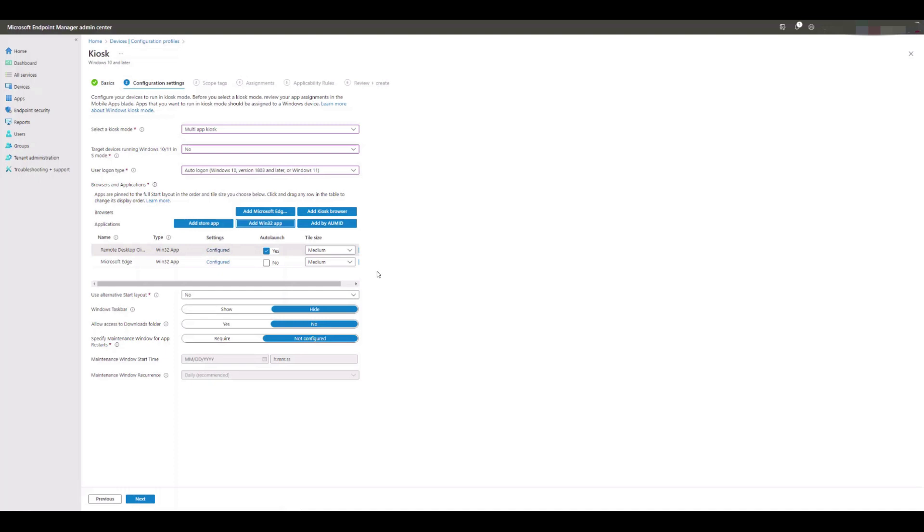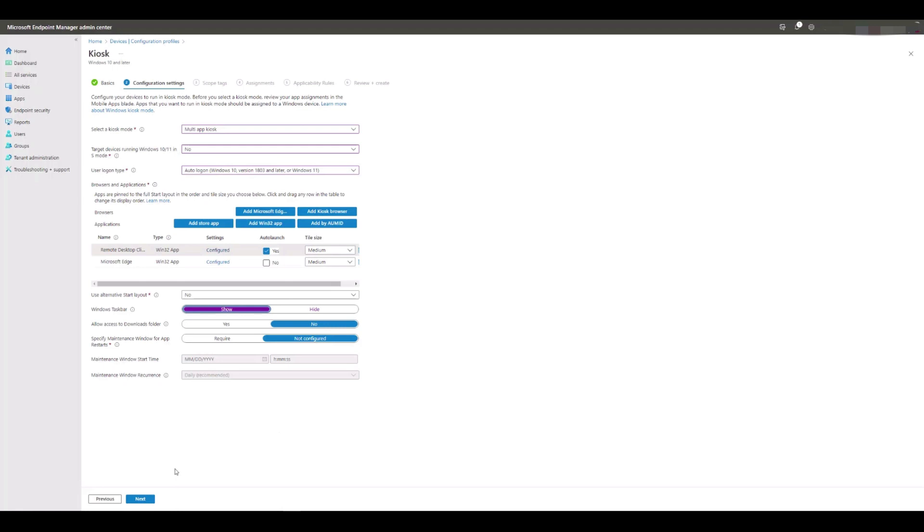We're going to do one last thing before we finalize the profile, and that's to make the Windows taskbar visible to our users so they can easily switch between the two apps if they're running at the same time. We need to click Show on Windows Taskbar option below and then click Next at the bottom of the screen.